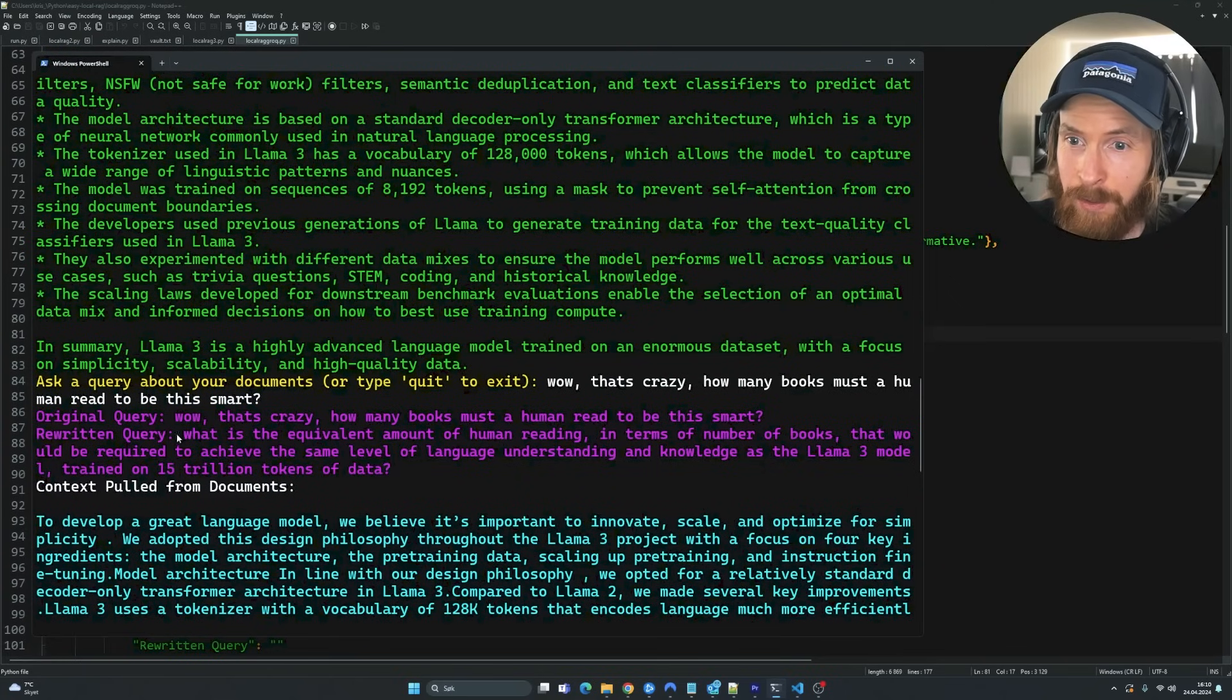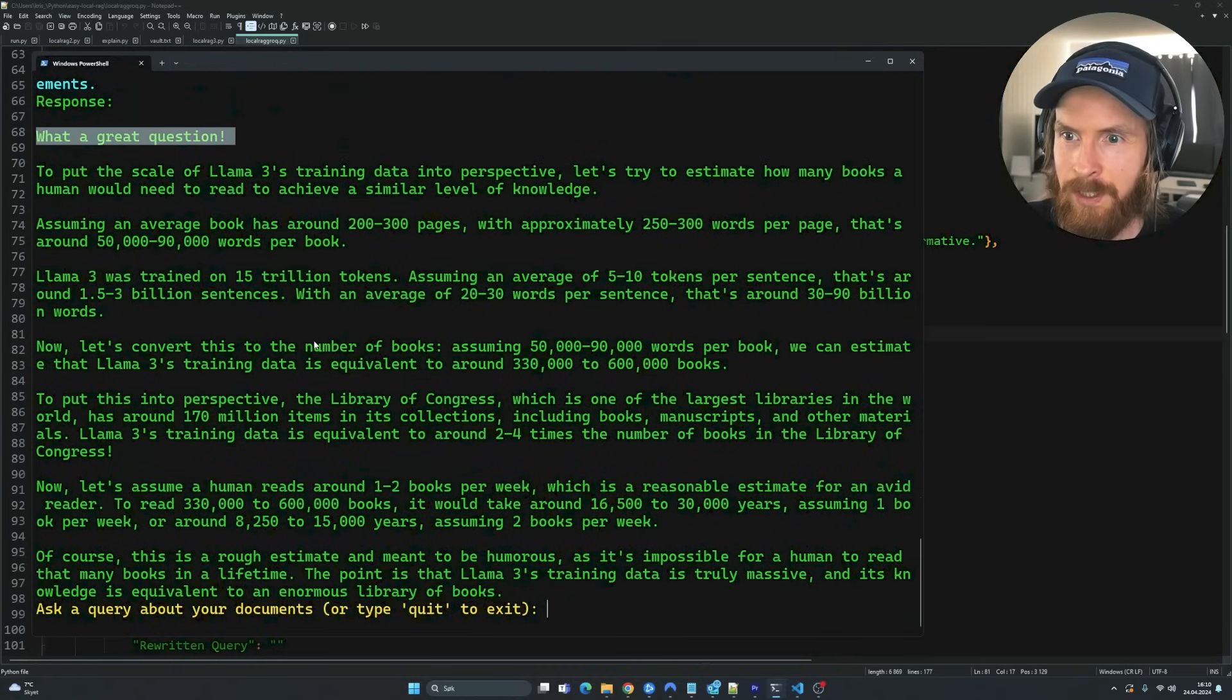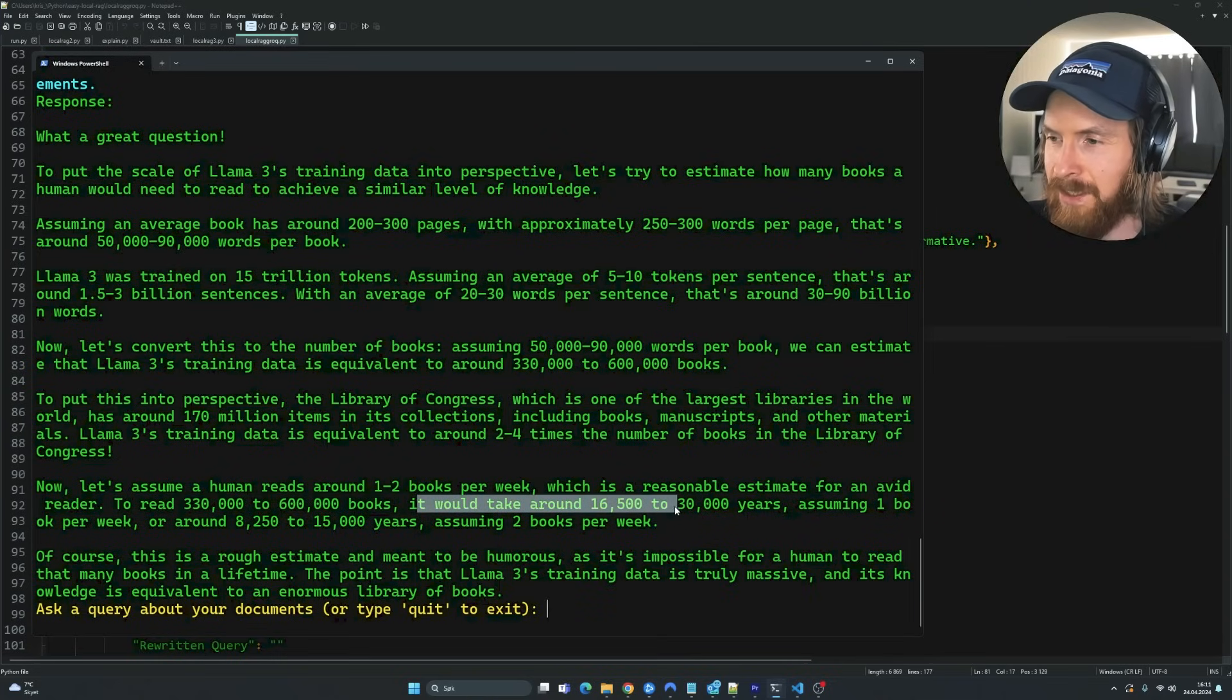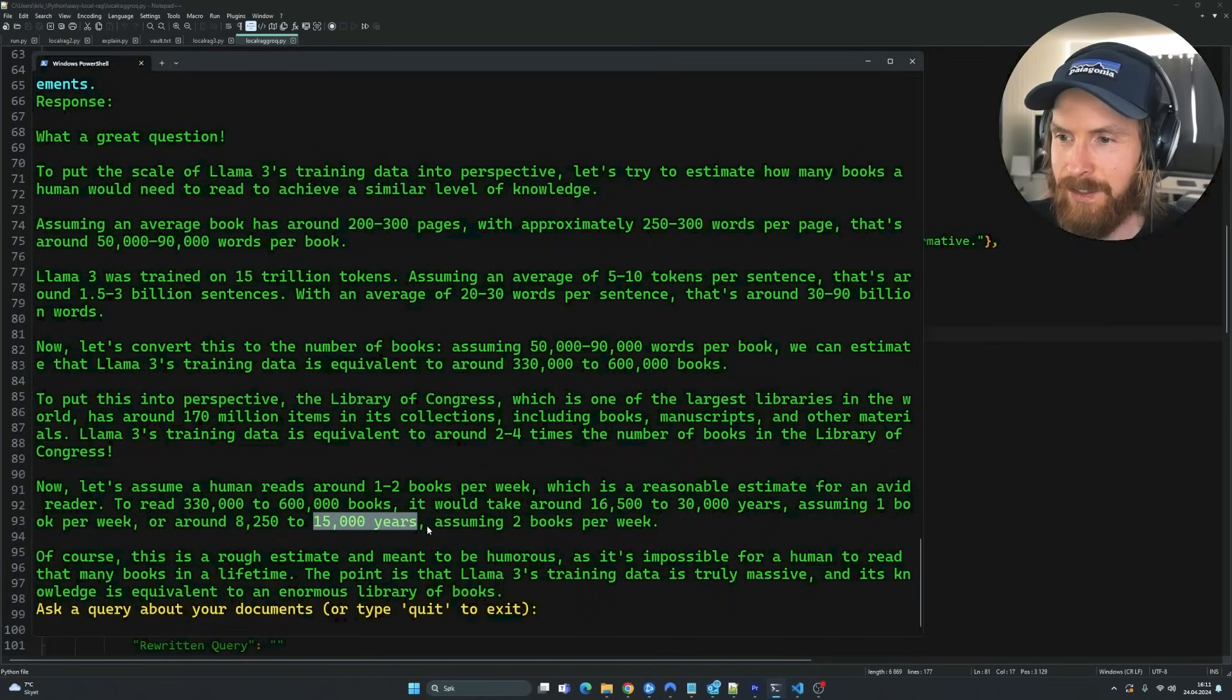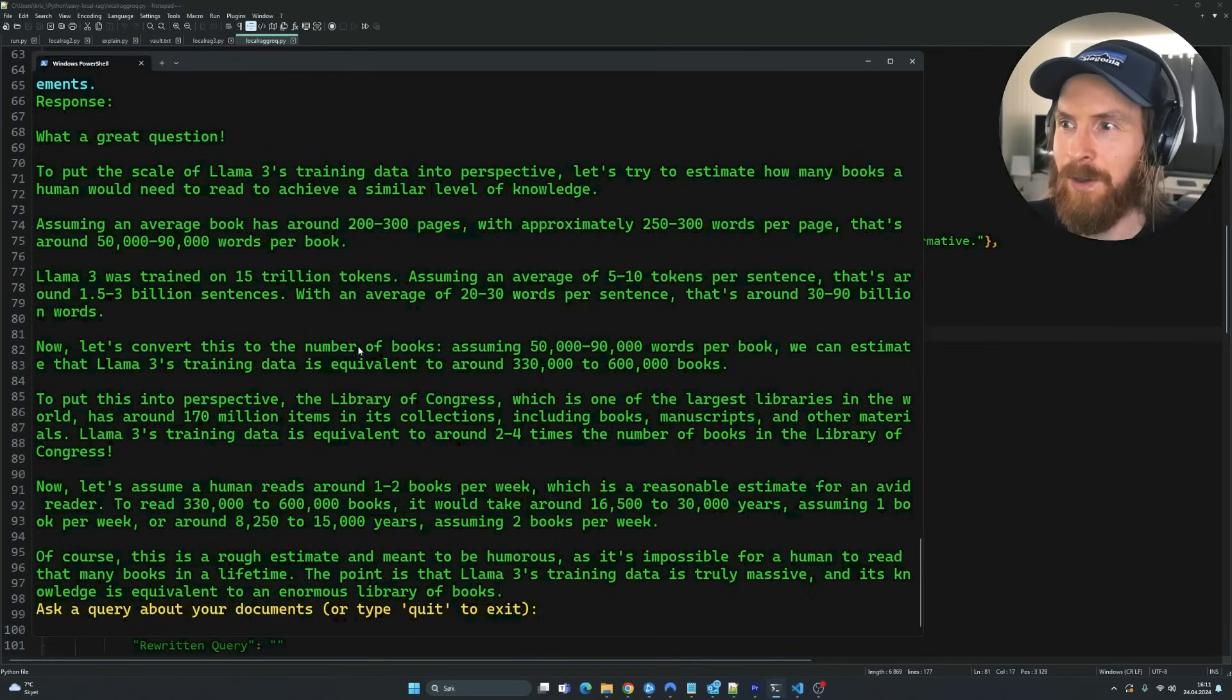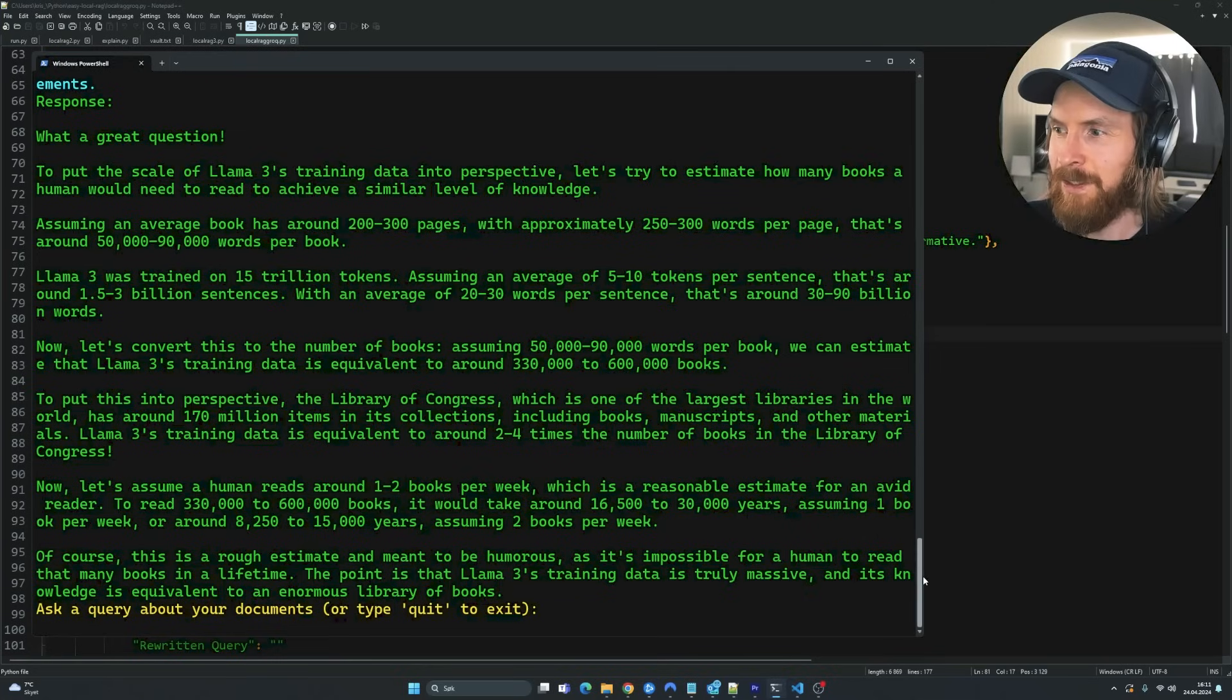What a question to put it at scale and it goes into, okay. So let's say to read 330,000 to 600,000 books, it would take around 16,500 to 30,000 years, assuming one book per week, around 15,000 years, assuming two books per week. Of course, this is a rough estimate. I'm meant to be humorous. This model is so good. So yeah, you can see it. We have to read around, how many books was it? 600,000 books to be this smart.